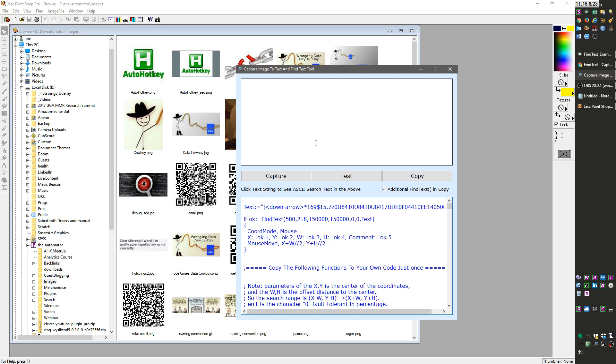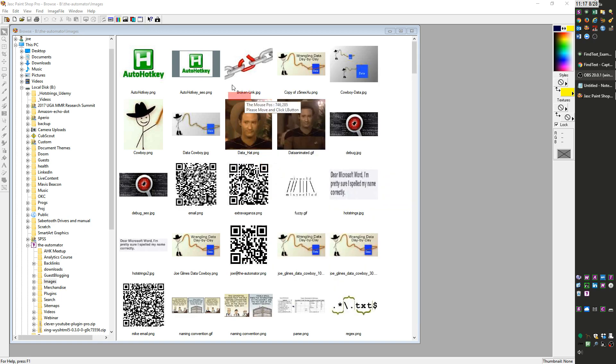This video demonstrates some of the functions I wrote just to make it easier to click on things and to do what you want after you've found the item. Let's say I'm in a program and I can't make a hotkey to click this button.